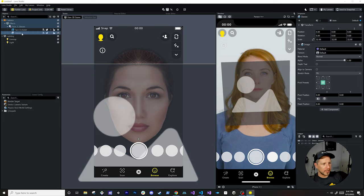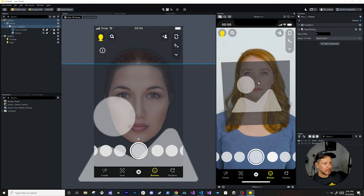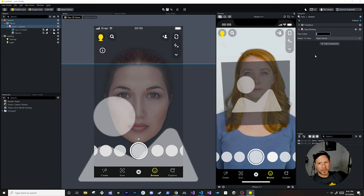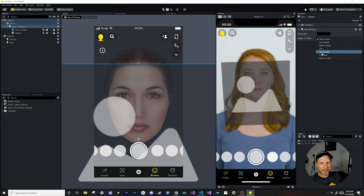I'll rename this to glasses so it makes more sense. You can see there's a giant image of her face. There's also a face index setting, which is handy when targeting multiple people. The first recognized face is at index zero; if another person is in the camera view, they'll be at face index one. So for multiple bindings, make sure they're associated with the right face index.